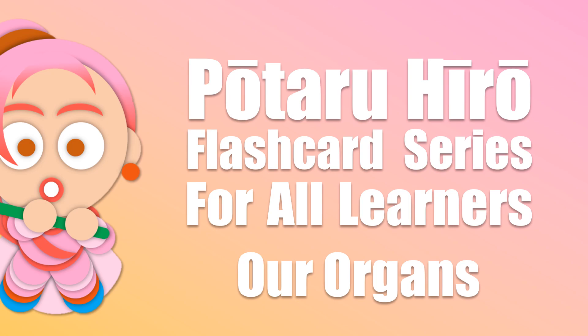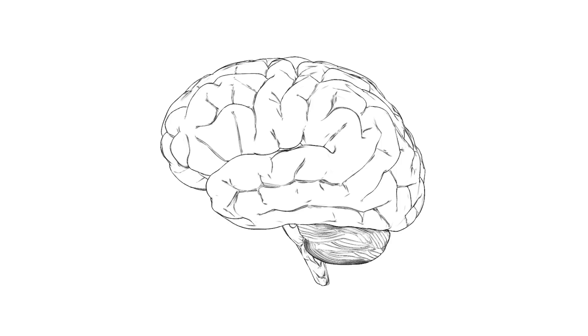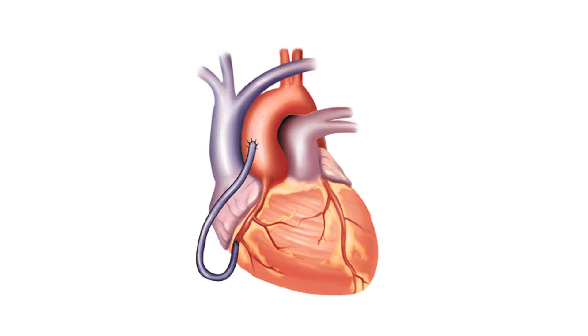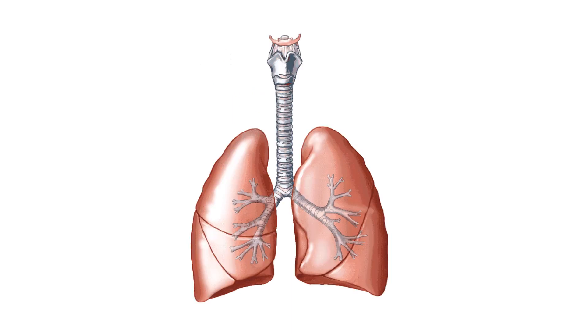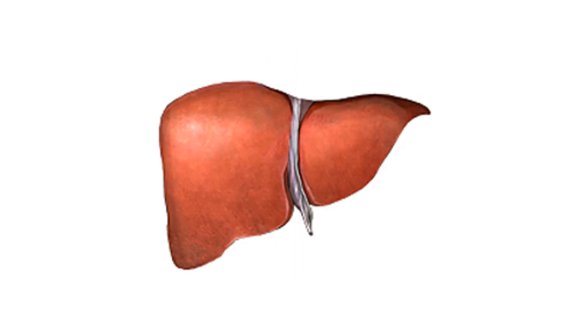Our organs: brain, heart, lungs, and liver.